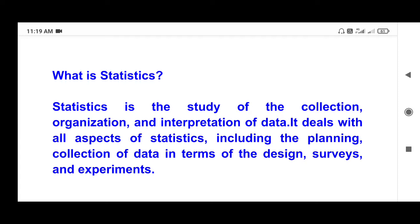First, let's look at the definition of statistics as a subject. This is the study of collection, organization, and interpretation of data.